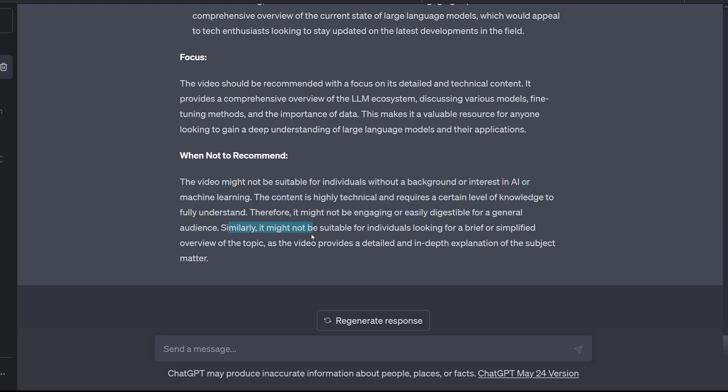Similarly, not be suitable for individuals looking for a brief or simplified overview. As the video provides a detailed and in-depth explanation of the subject matter. Okay, okay, I can live with this! Beautiful!